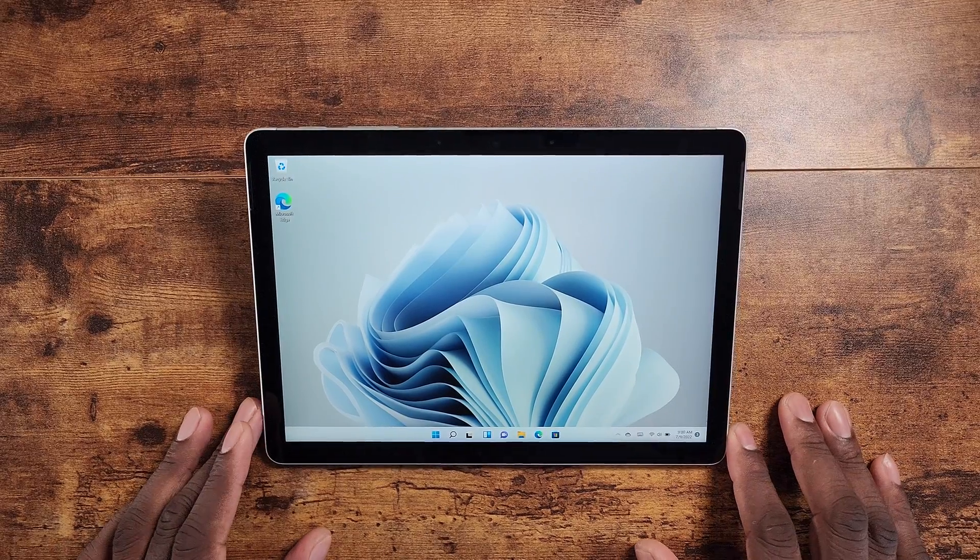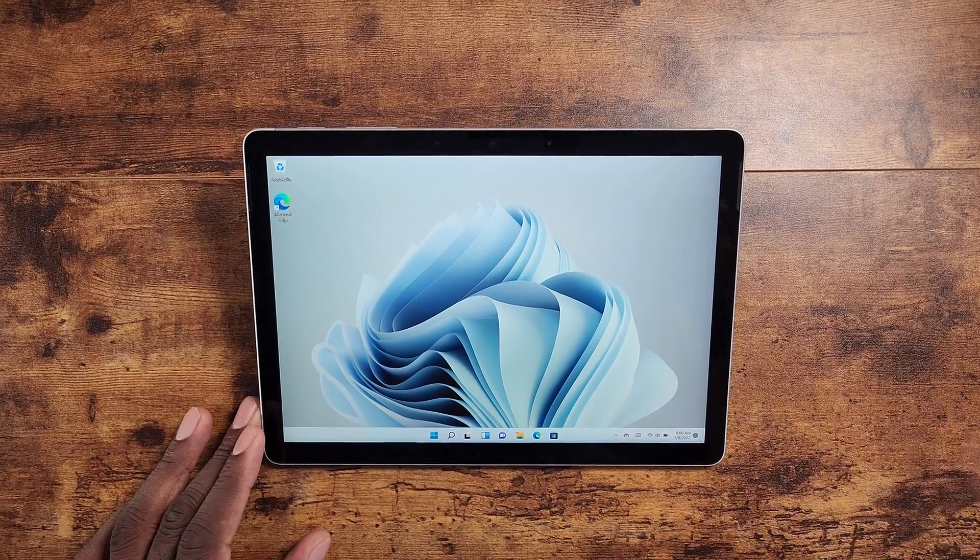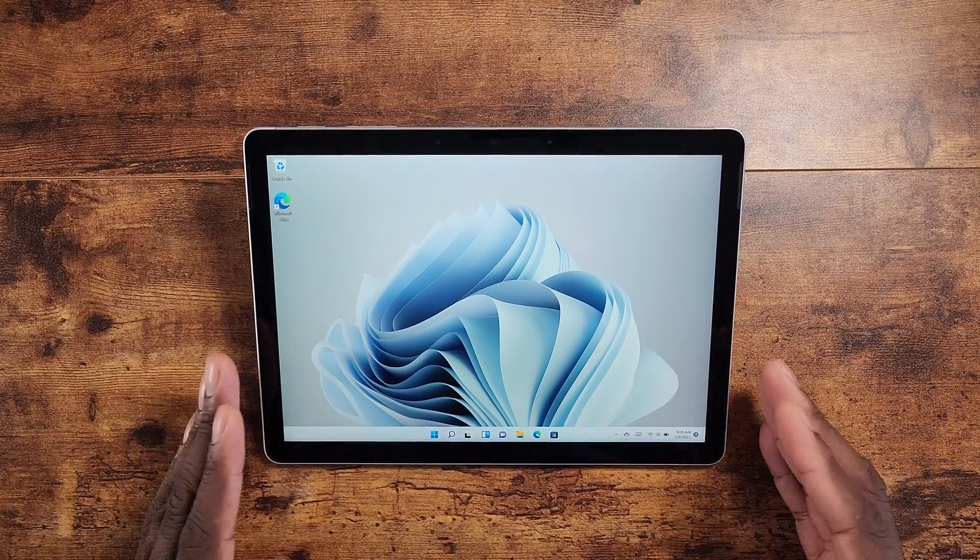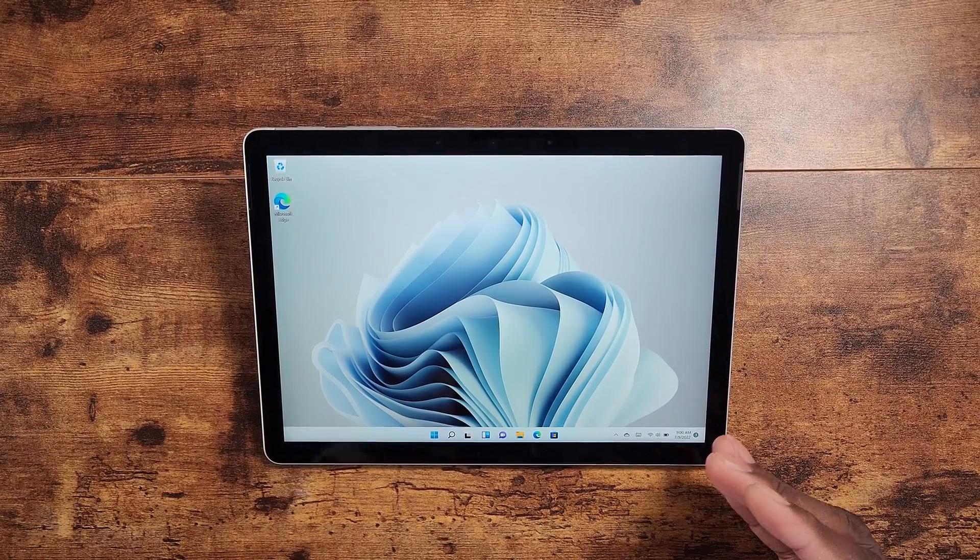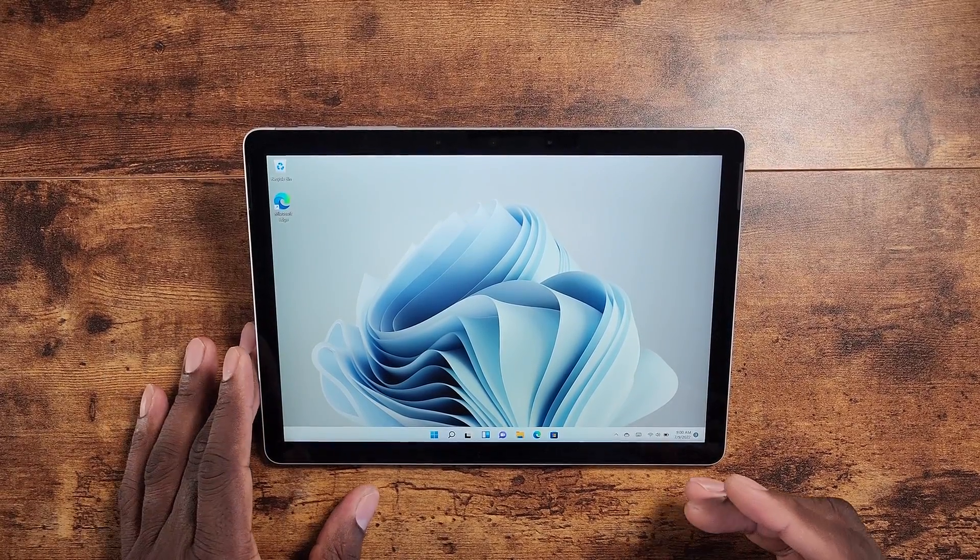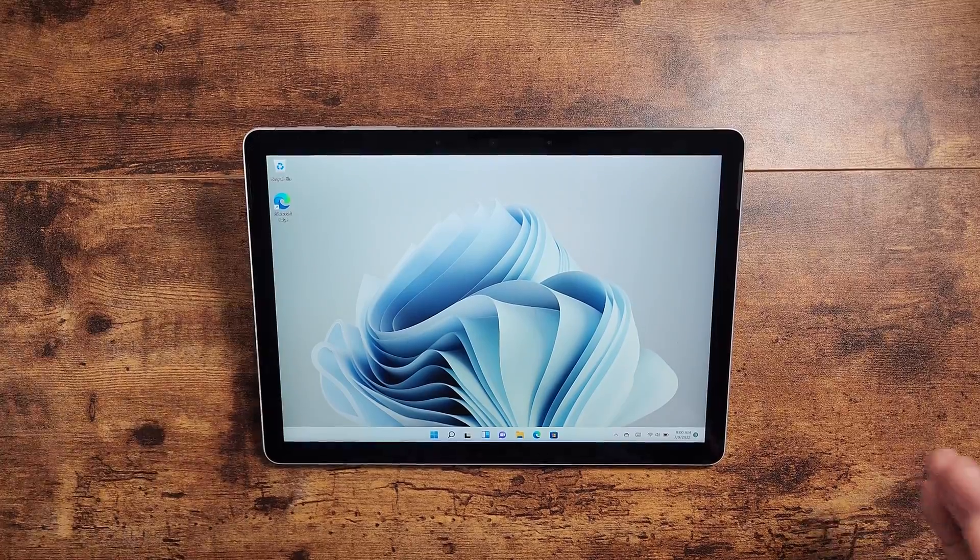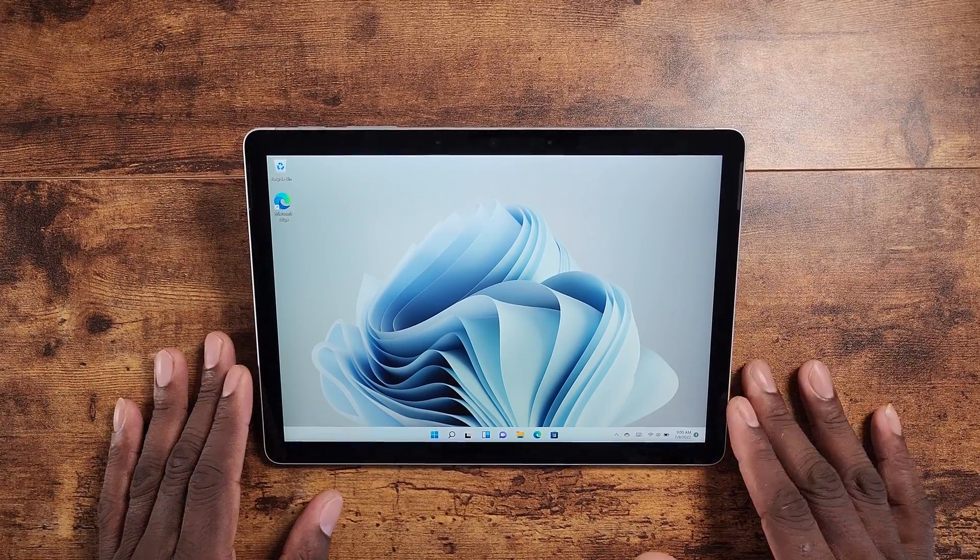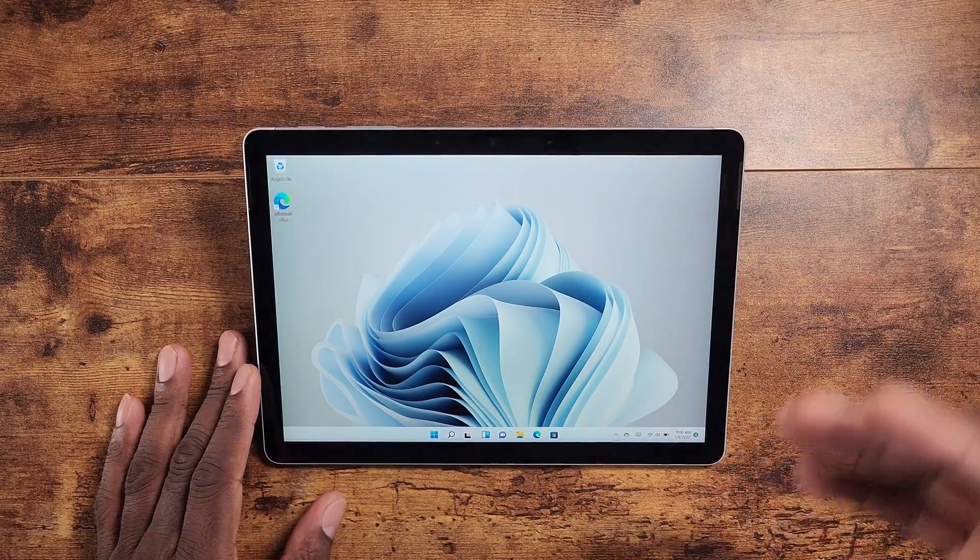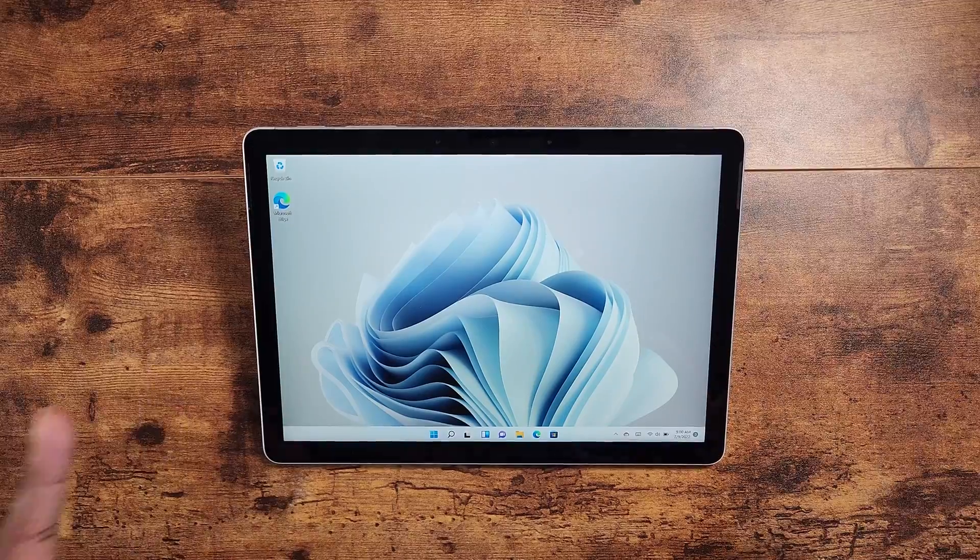Alright guys, welcome back to another video. Today we're going to be looking at nine months, actually going on ten months, so I'm almost at a year with my Surface Go 3. This device right here is pretty eclectic because it's a tablet hybrid computer, whatever you want to call it.